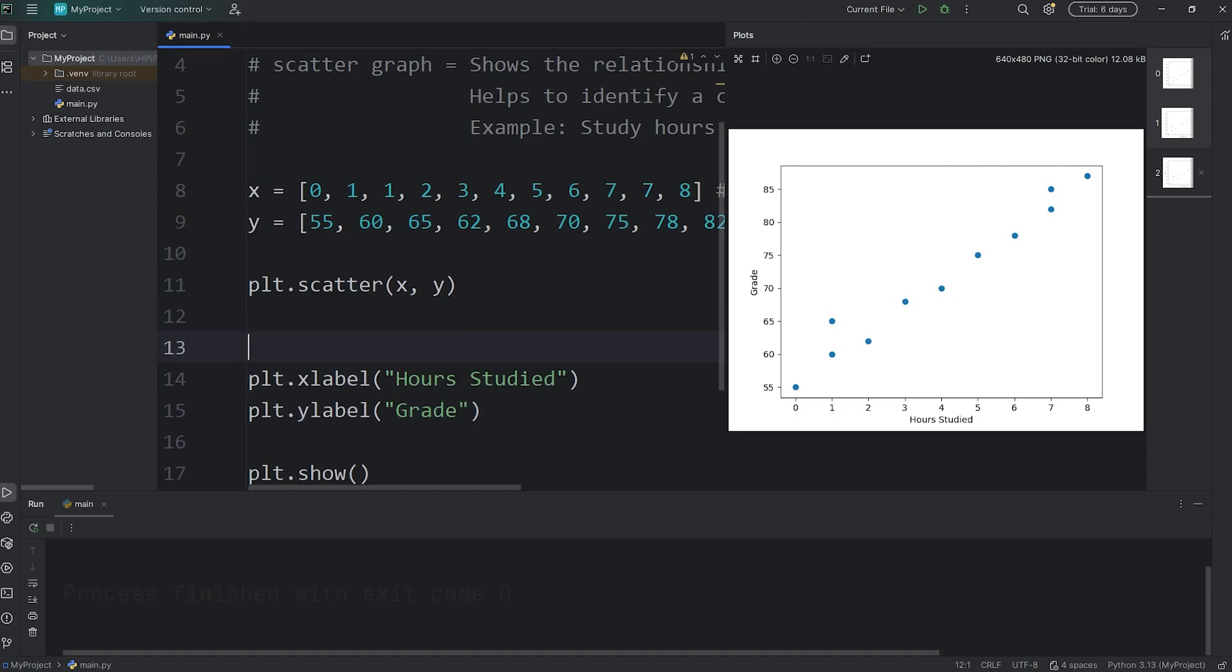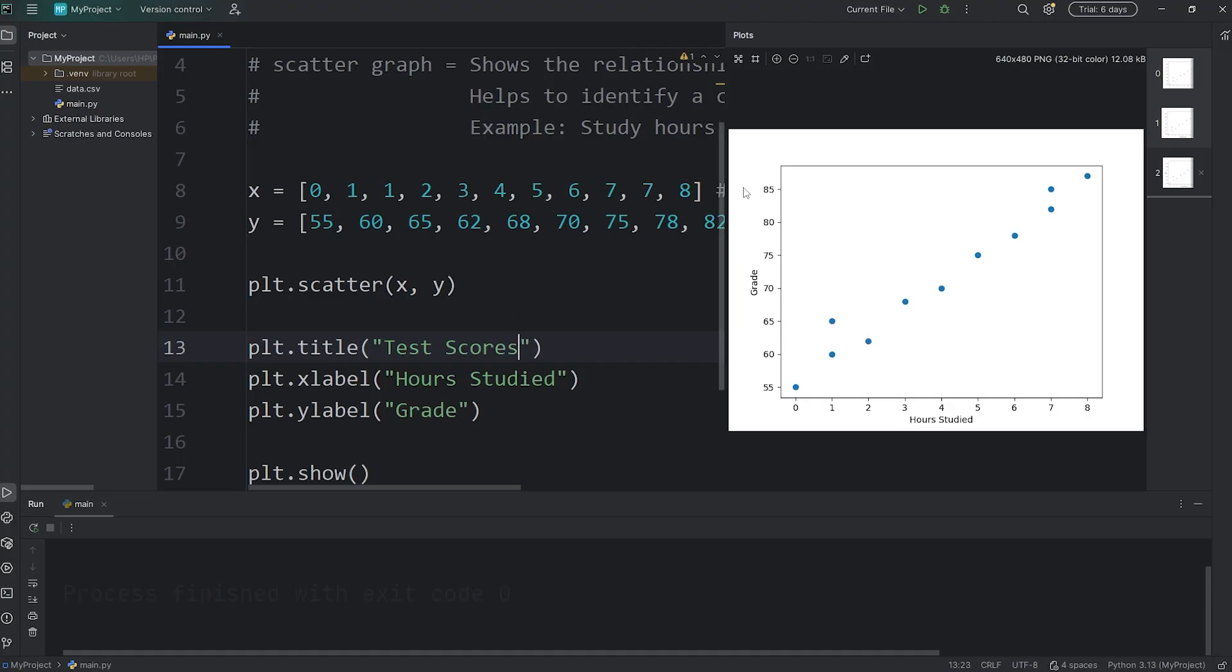plt.title function. I'm going to say 'Test Scores' just as a general title for our scatter graph. Let's add a little bit of customization.